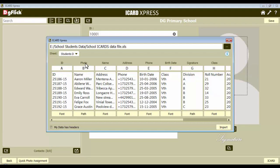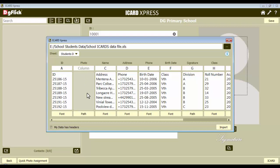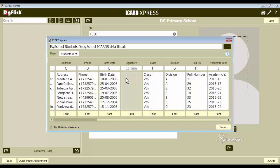Now we do not have any column for photos, so we will delete this data and keep it blank. You need to define the column name here in which the data is filled. We will mark the other entries too. Name is in column B so it's written here as B. The address is in column C. The same procedure is carried out on all the other fields. For fields where you do not have any data in the Excel sheet, please delete the column name for that field.